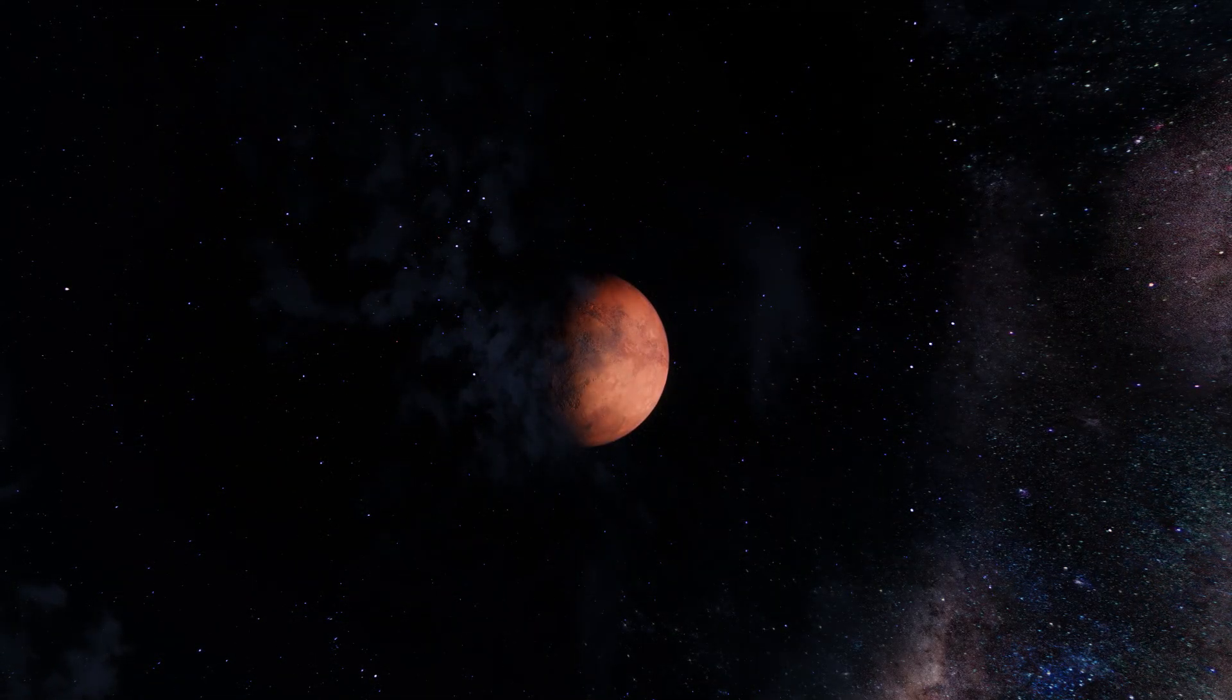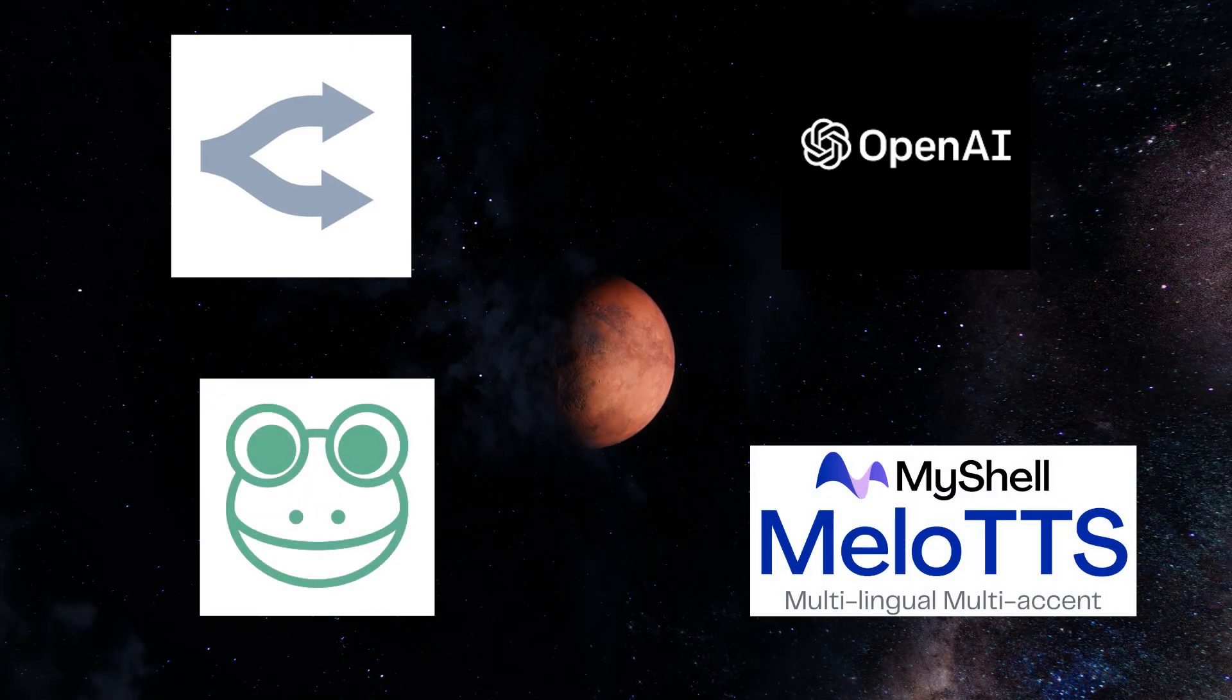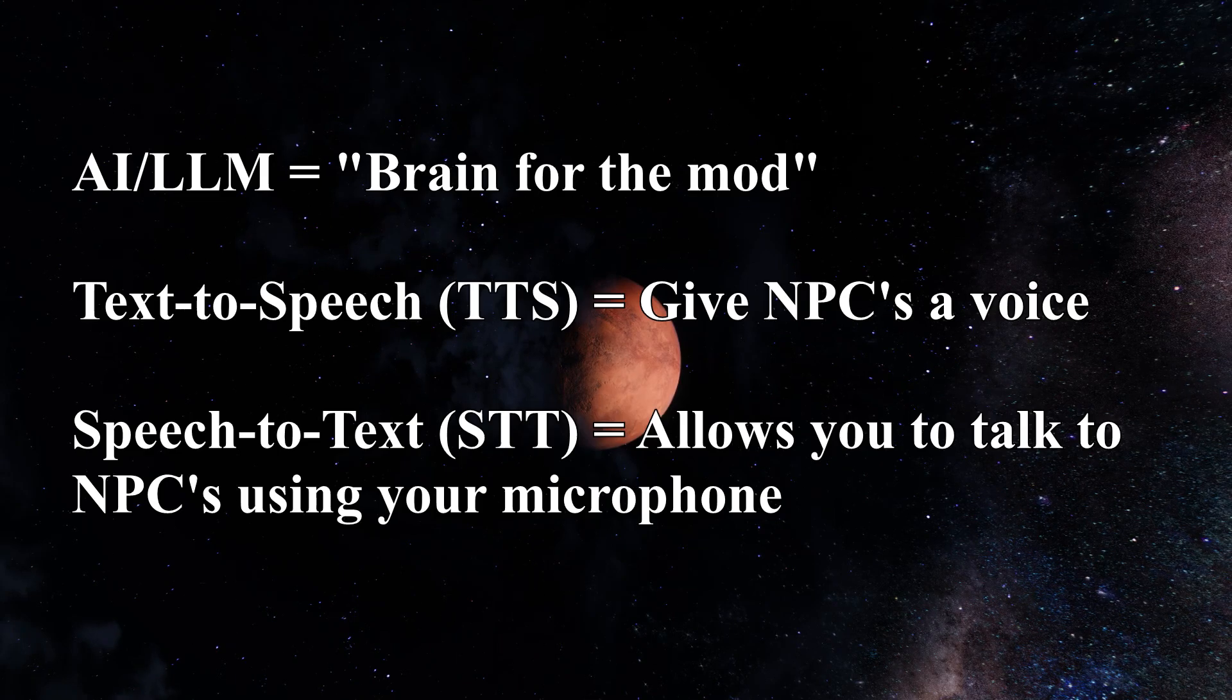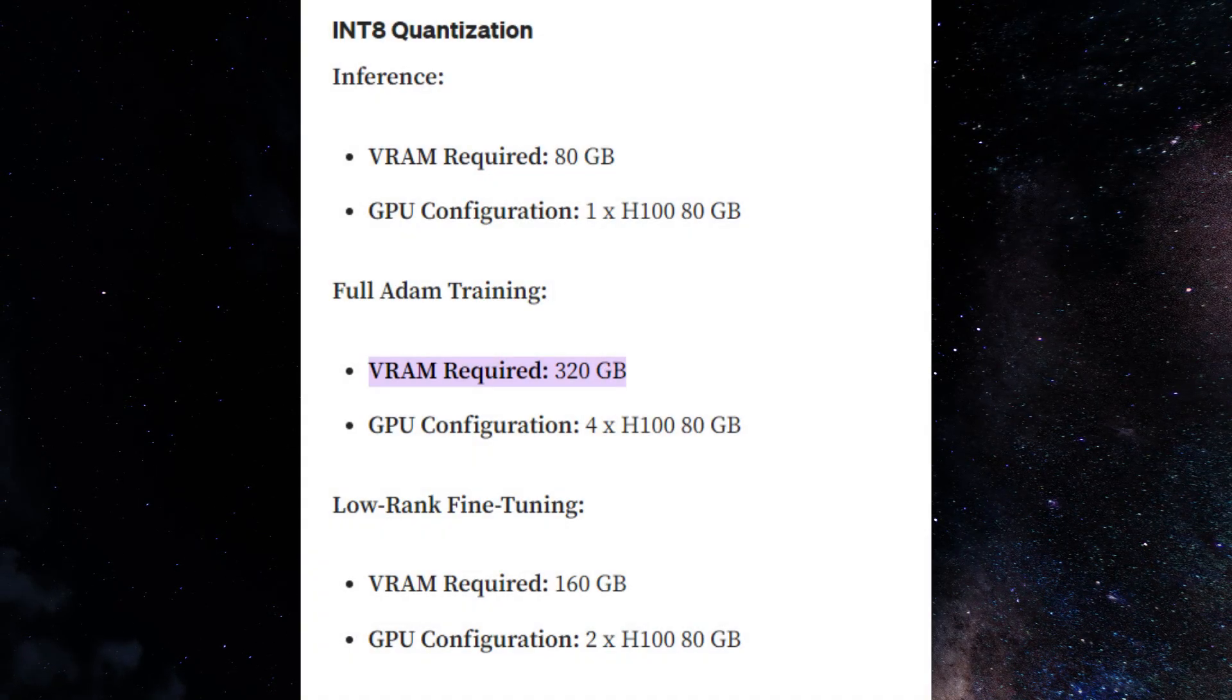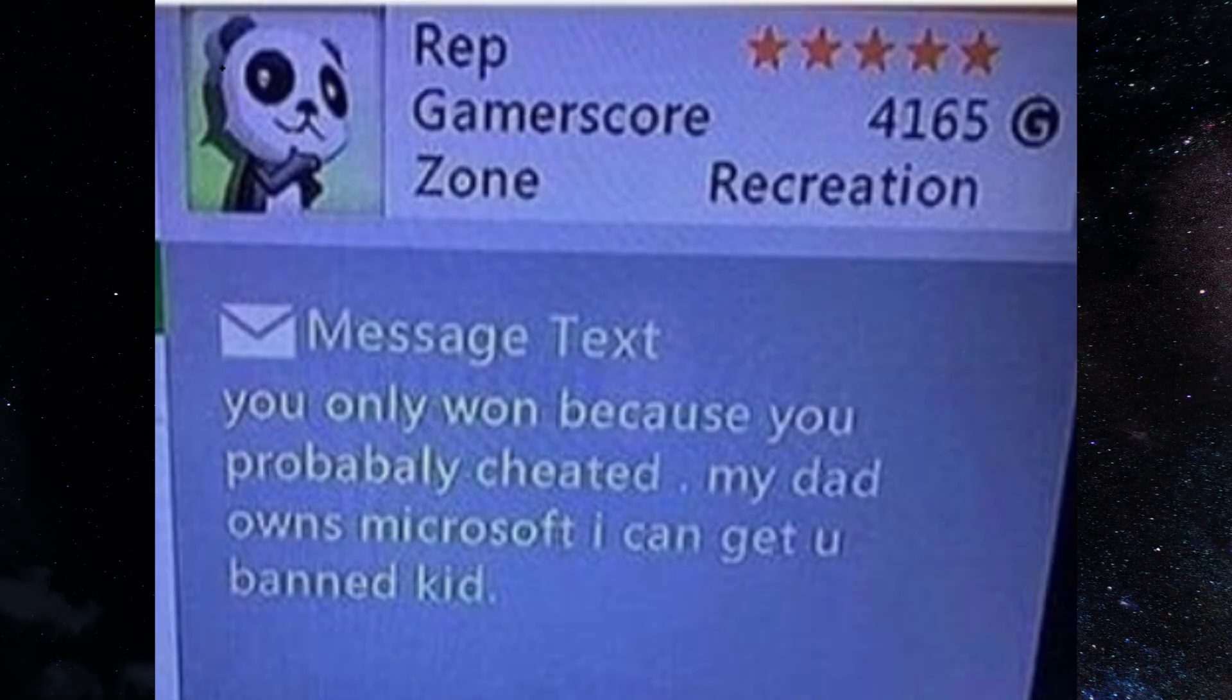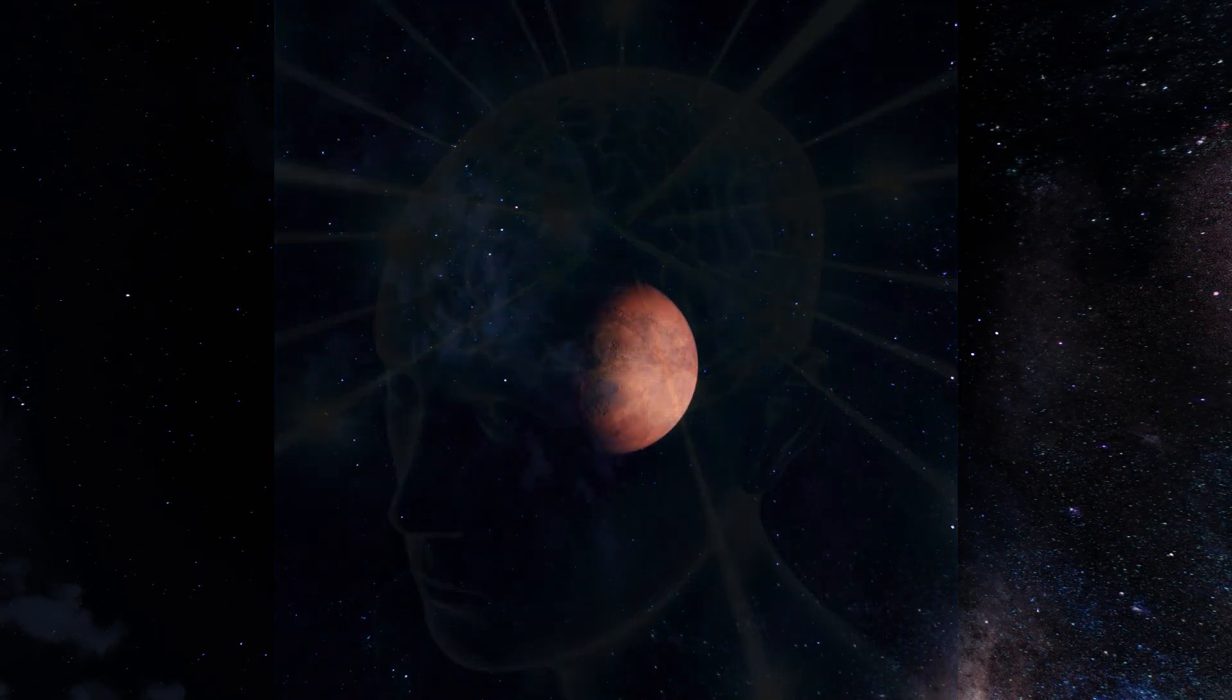Before we really get into the meat and potatoes of the installation for this mod, we need to spend a little bit of time talking about some of the AI services we're going to be using. You see, to run a lot of AI services and programs, you need rather powerful hardware. In this example, we're going to be setting up an AI generation engine, a text-to-speech engine, and a speech-to-text engine. To run all three of these with enough power to actually get meaningful output on your own computer, you're frankly going to need a supercomputer, and your dad probably doesn't work at Microsoft. So, to alleviate this, we are going to be using online server-hosted AI solutions.